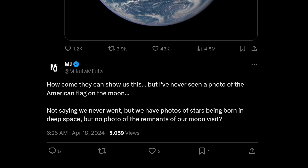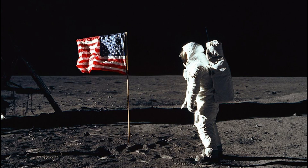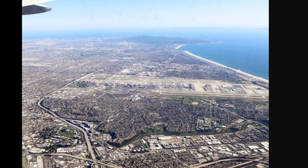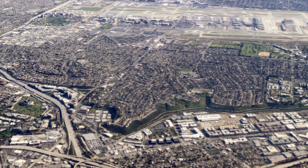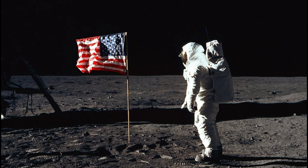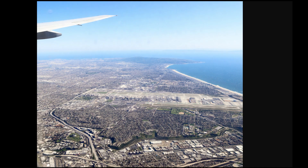And let's end on an amusing note: how come they can show us this image but you've never seen a photo of the American flag on the moon? The flag the Apollo astronauts planted is roughly the same size as a person. Here's an image of my hometown's airport, LAX, from a plane — do you notice that you can't see people? That's because people are extremely small in comparison to the enormity of the Earth. The same applies to that flag on the moon — it's very tiny. Just think about the perspective of the person on the plane in comparison to the Earth they're looking at.